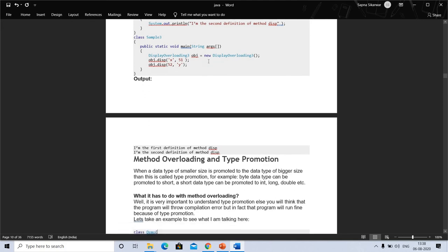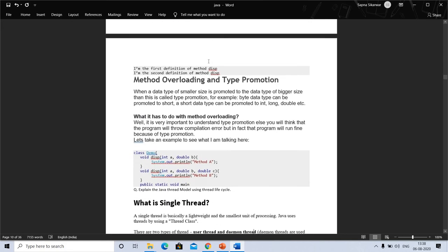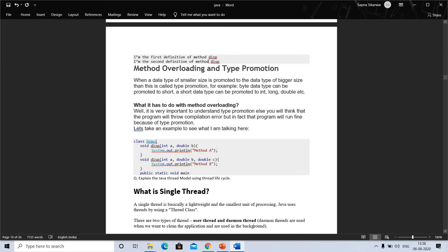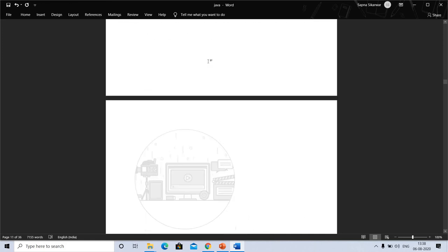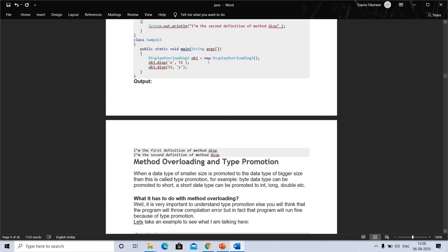Method overloading and type promotion: when a data type of smaller size is promoted to a data type of bigger size, this is called type promotion. It is very important to understand type promotion — you might think the program will throw a compilation error, but in fact the program will run fine because of type promotion. Let's take an example of this.